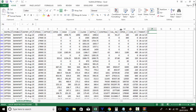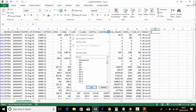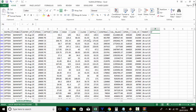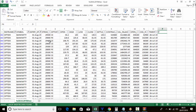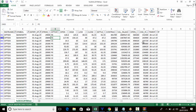To check which contract has more volume, click on the contract column and sort largest to smallest. For call options, 29,500 is having more volume, and for put options, 29,000 put is having more volume.